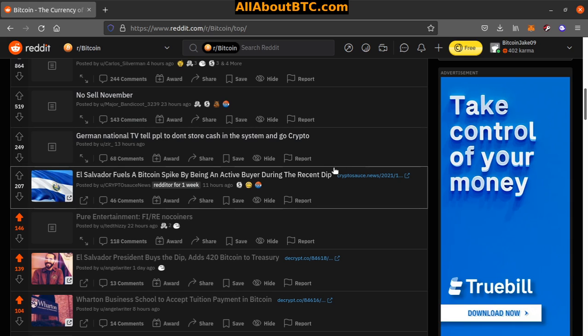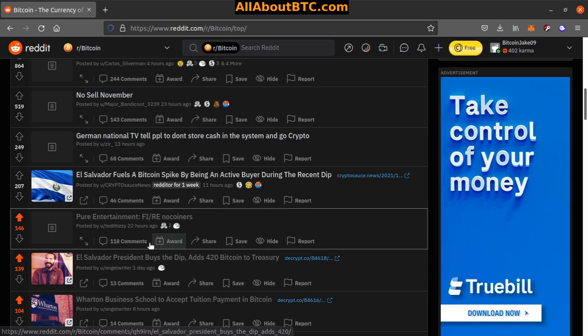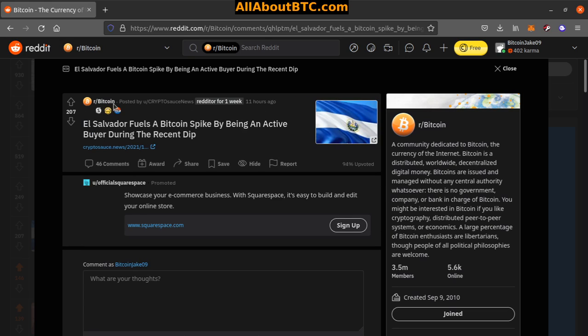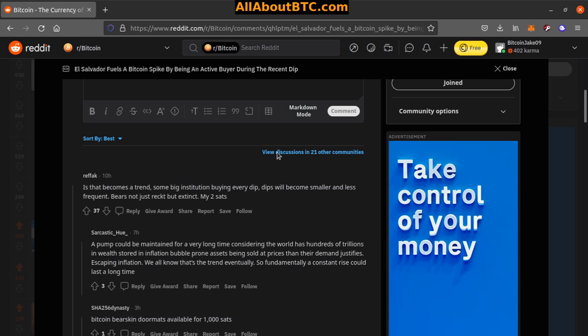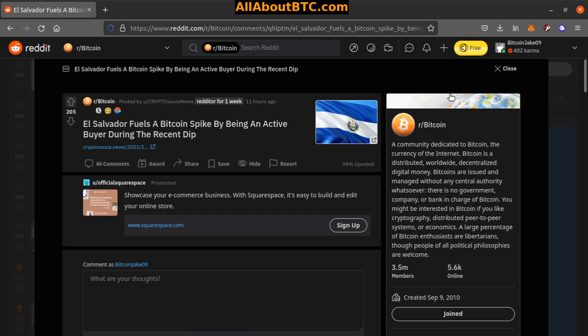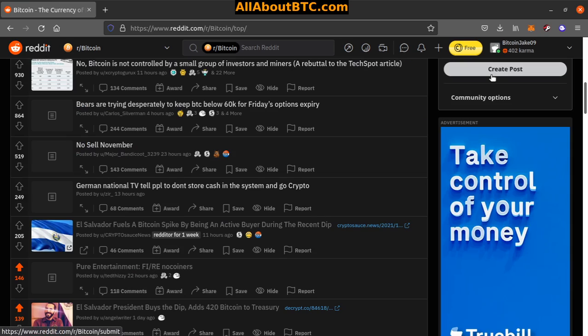Number six, El Salvador fuels a Bitcoin spike by adding an active buyer during the recent dip. Nice. That was a crypto sauce dot news article there, okay.